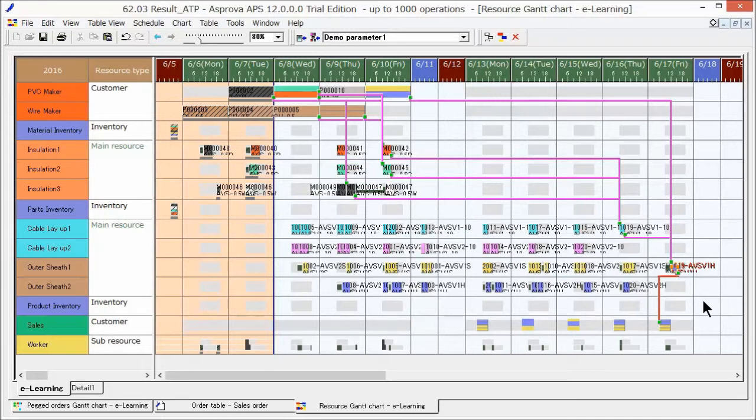Moreover, we can take care of delays ahead of time and quickly respond with sales order due dates.